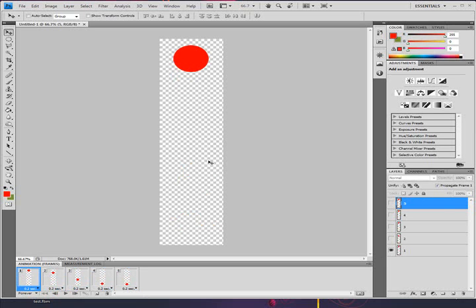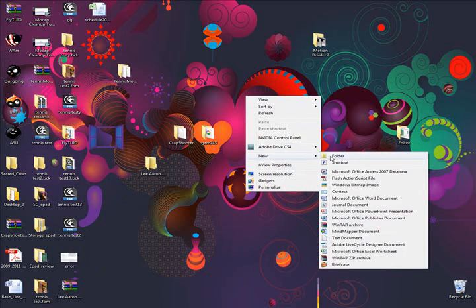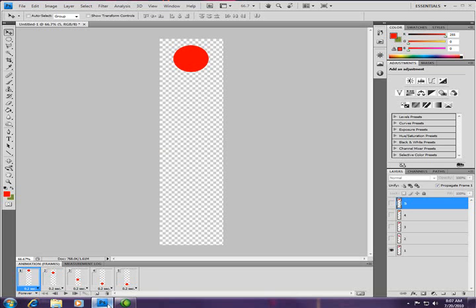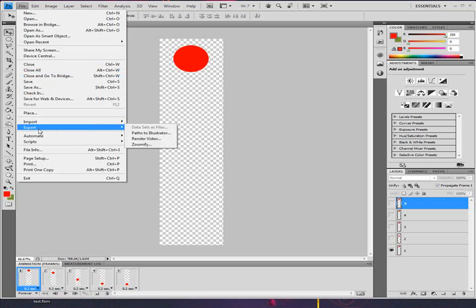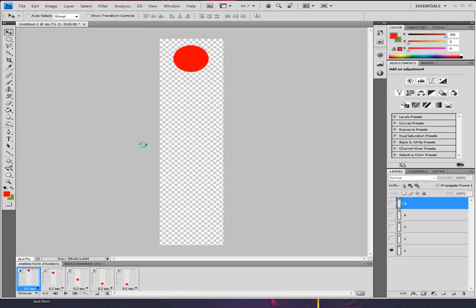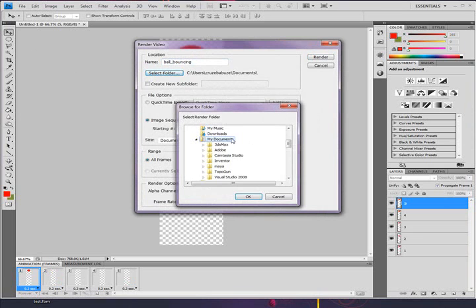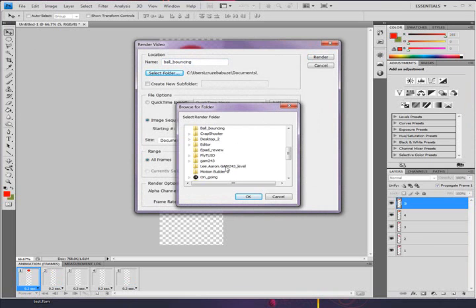So what you do is you create a folder. Ball bouncing. And you go into Photoshop right here. And you're going to go into File, Export, Render Video right there. And you're going to export that. So you put ball bouncing, the name on the top.